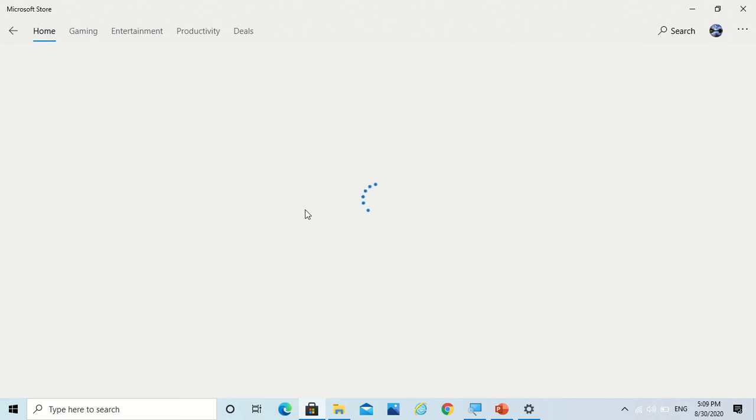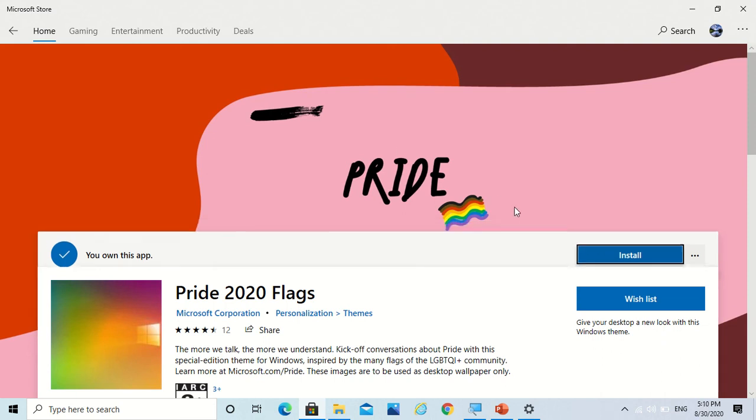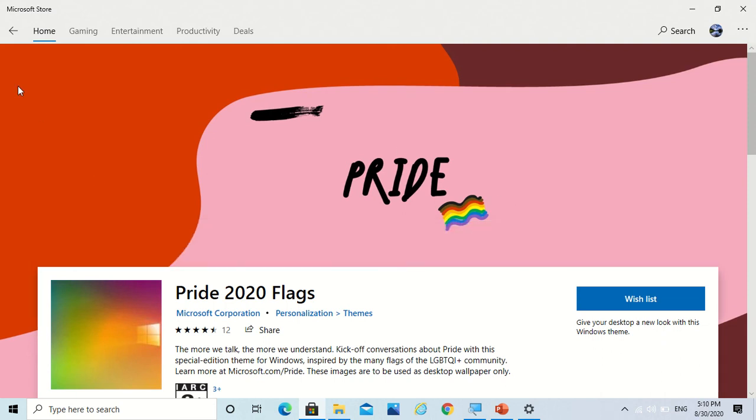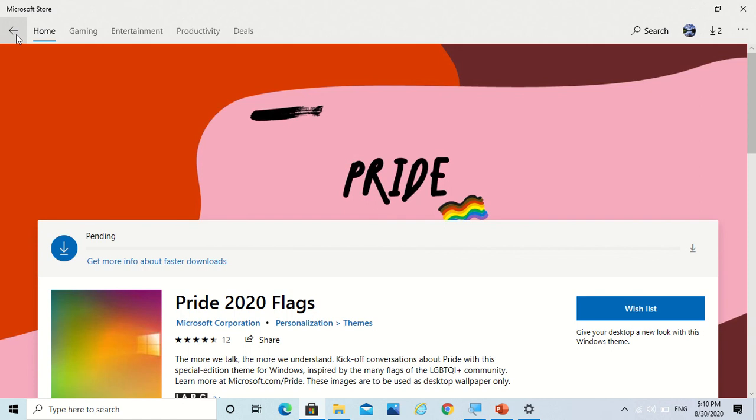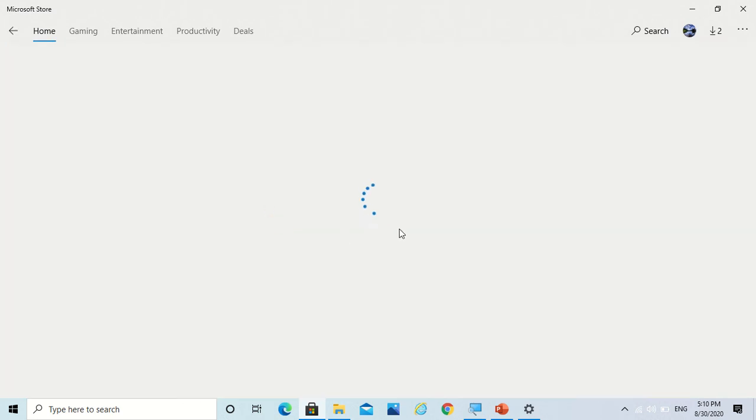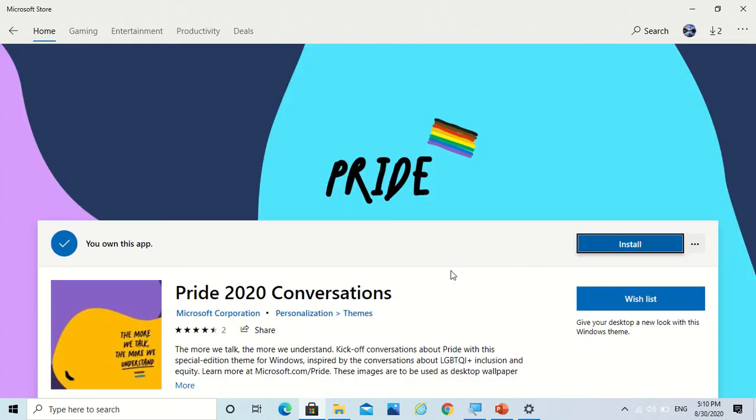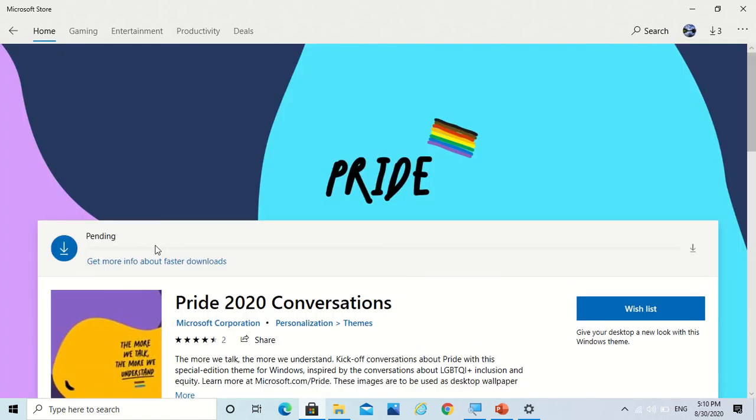So I would like to take the Bright 2020 Flags which is loading. So now I am going to click on install and it will just install. Now you also have Bright 2020 Conversations, so now you can also install this. It's now pending. It will download.